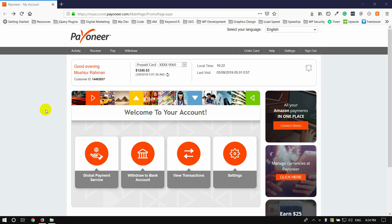If you have the card for the first time, you can charge the card. You can charge $3 every day.